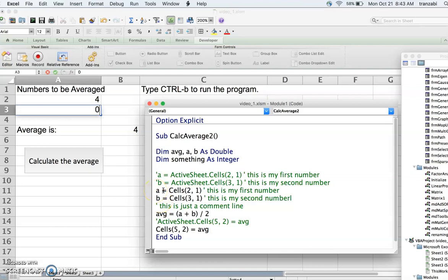The syntax is: variable equals some command. Here the right-hand side is an input command that takes a value from the spreadsheet. So far we've learned two things: first, introducing variables with Dim As Integer or Double; second, assignment — the value on the right side gets assigned to the variable on the left side. We get a and b from the spreadsheet, then the next line calculates the average and assigns the result to the average variable.